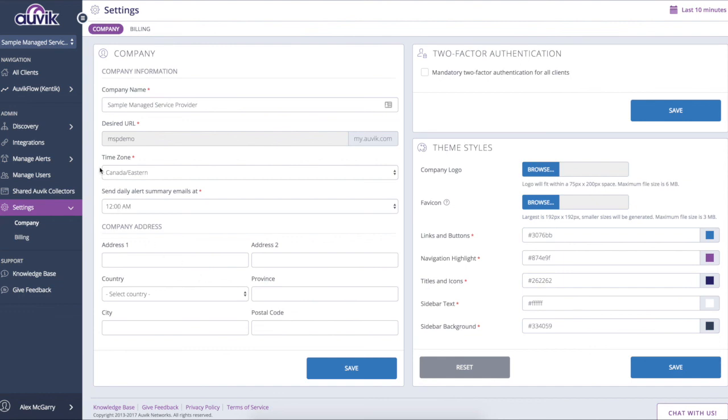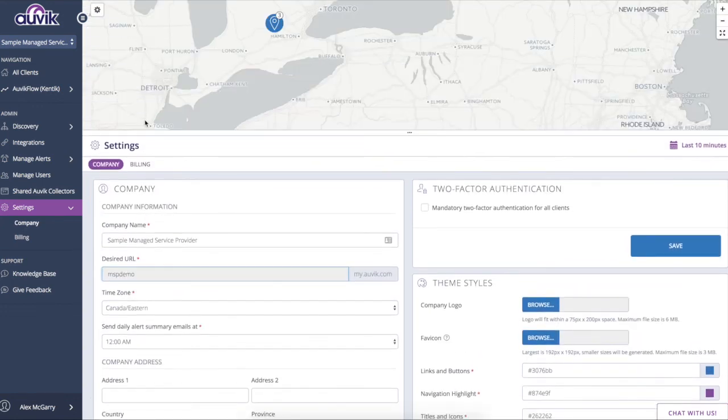Now those are the high-level features within Auvik. We covered discovery and topology, automated monitoring based on best practices, configuration backups and remote management, as well as the alerting upon those stats. And finally, the high-level management features that you can deploy across all of your tenants. Thank you.